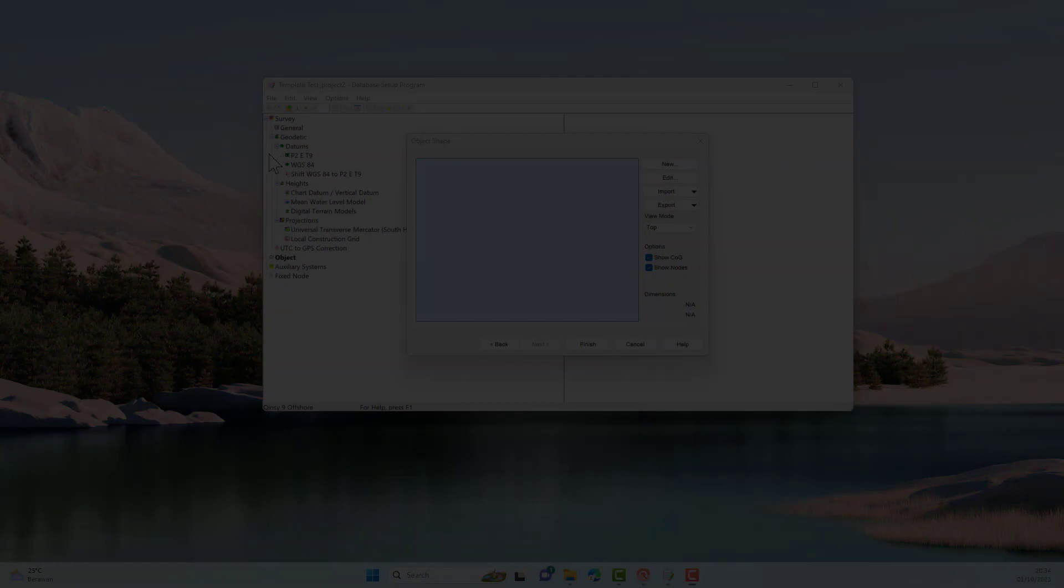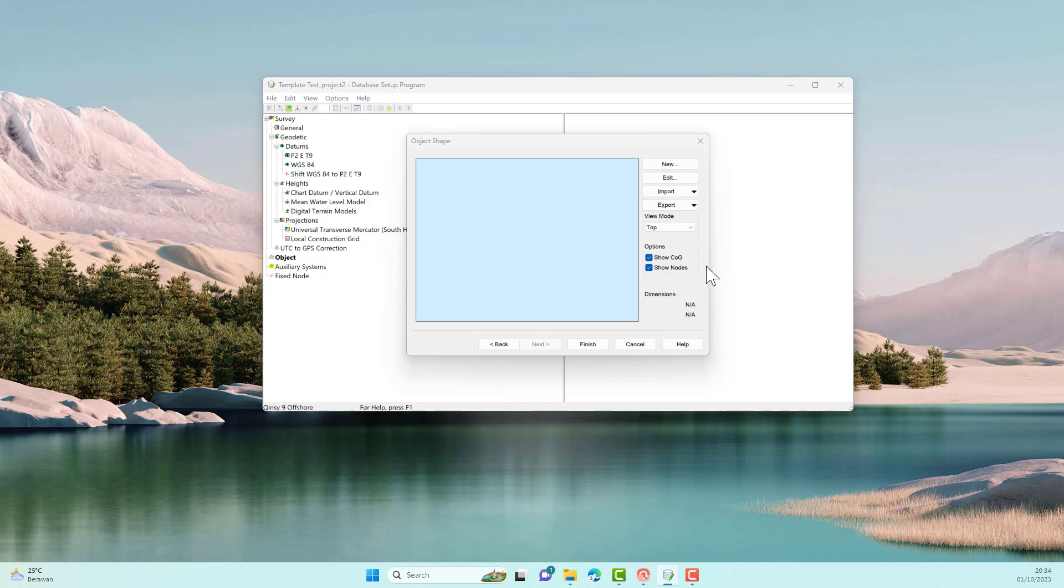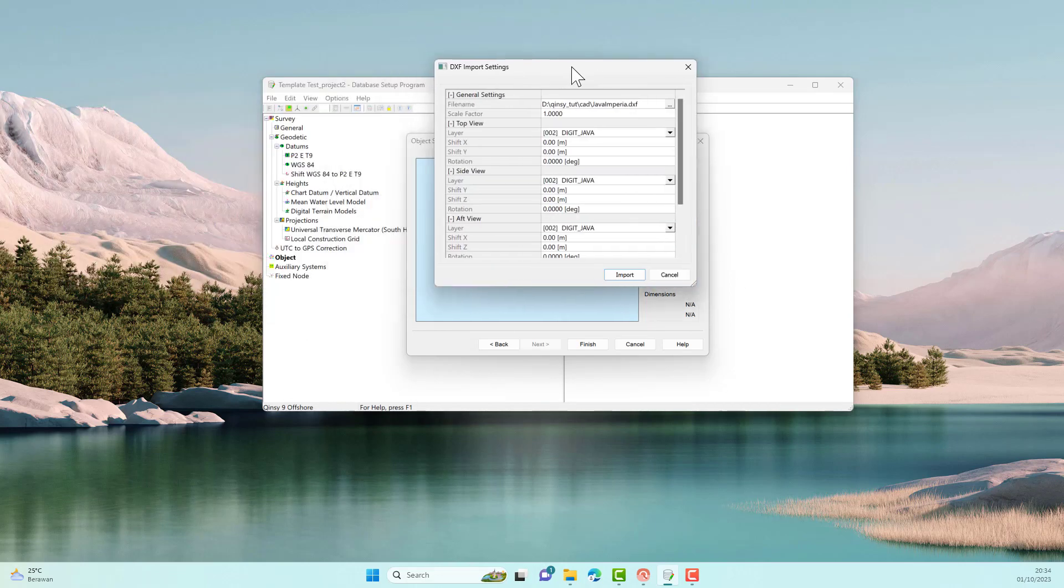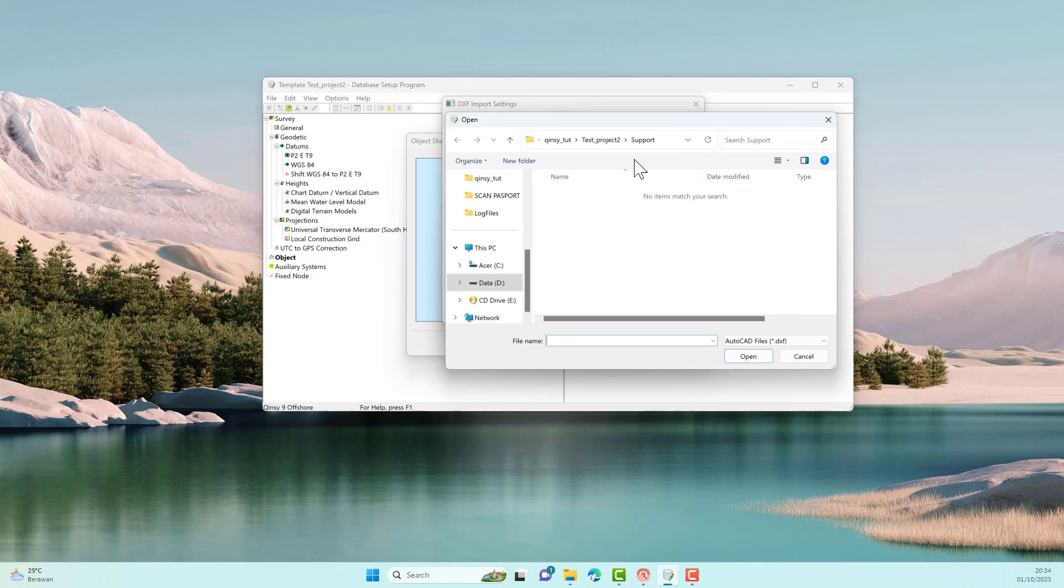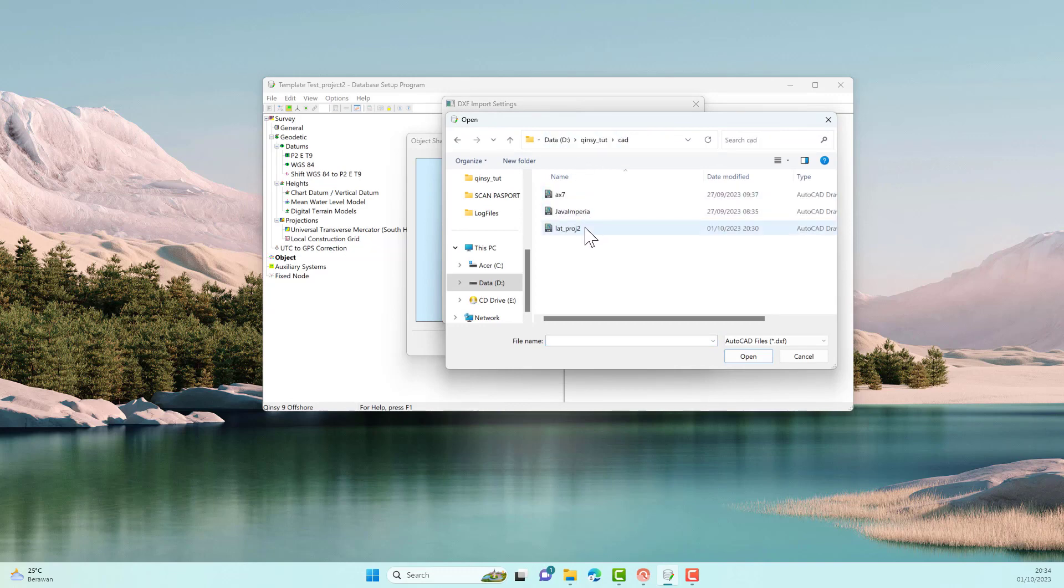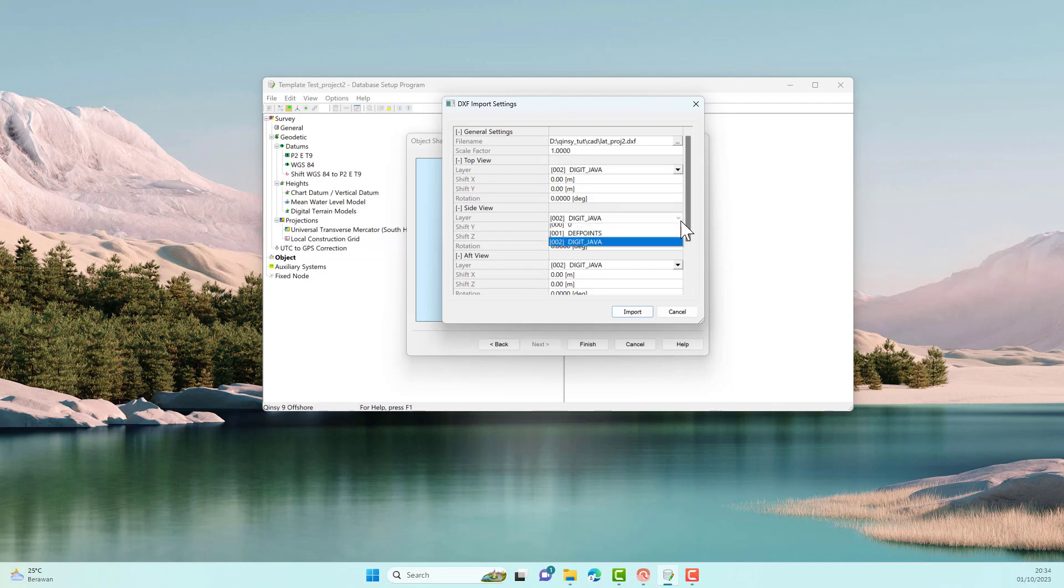Return to the menu in Chinzy, select the AutoCAD file that we drew previously to create the vessel's shape. Choose the appropriate AutoCAD file name. Select the appropriate layer to create the vessel's shape. Make sure you choose the correct layer to avoid errors in drawing the vessel's shape.